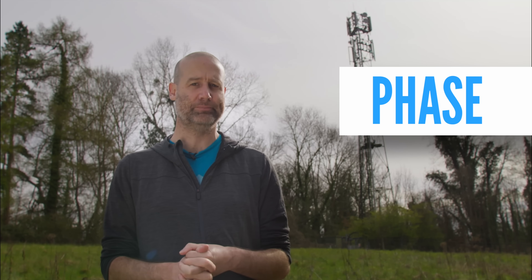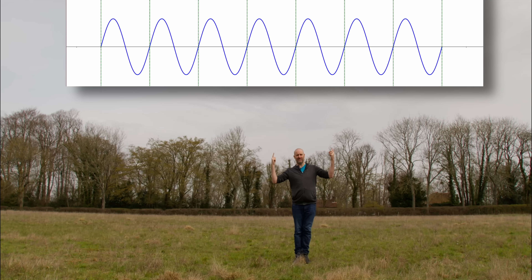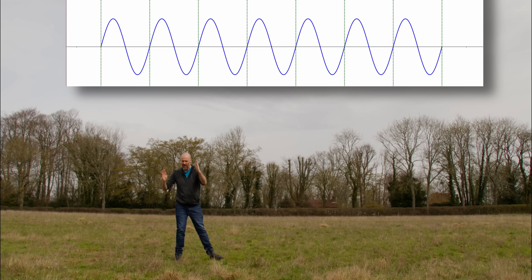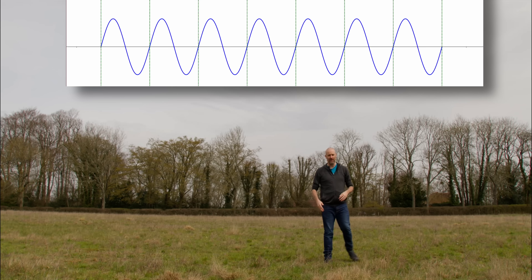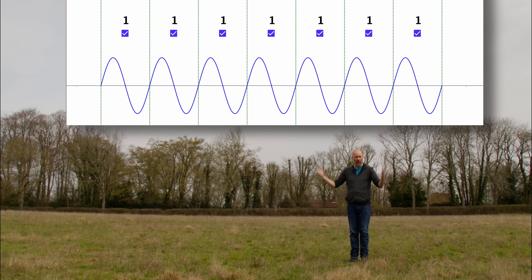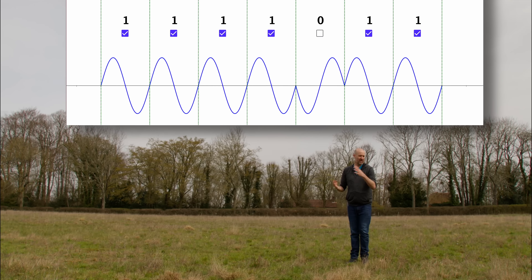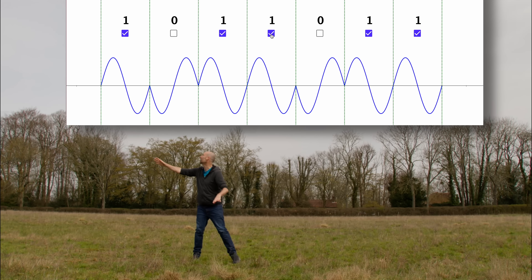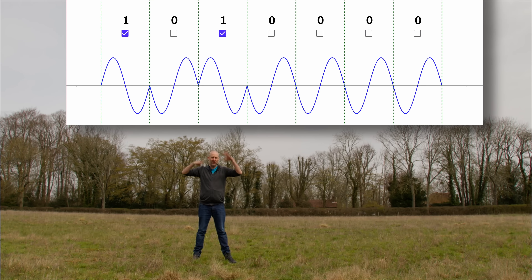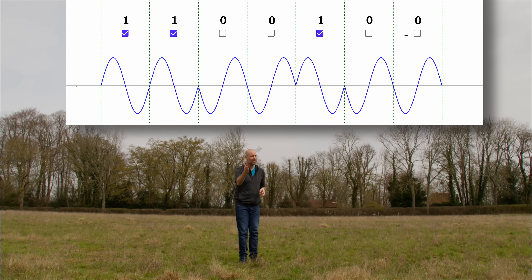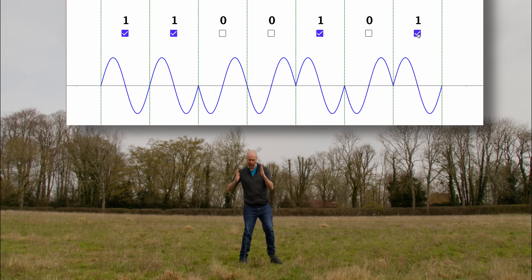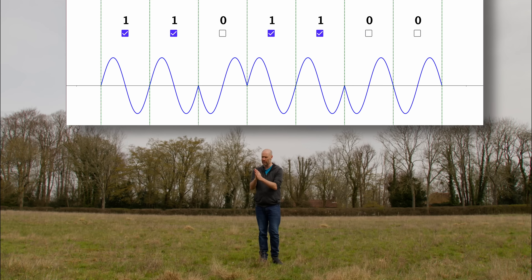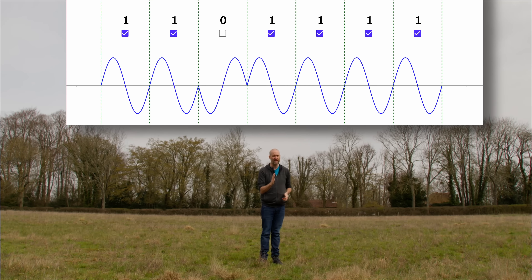We can use phase to encode binary data. This is our signal wave — what's being sent by the phone tower. We split it up into individual wavelengths and send one bit of information per wavelength, where a bit is a one or a zero. The ones are unchanged; the zeros flip the wave the other way — you're actually moving it across half a wavelength, so some bits are offset by a phase of half a wavelength. We call this phase shift keying; in this case, binary phase shift keying, because we're only sending ones or zeros.